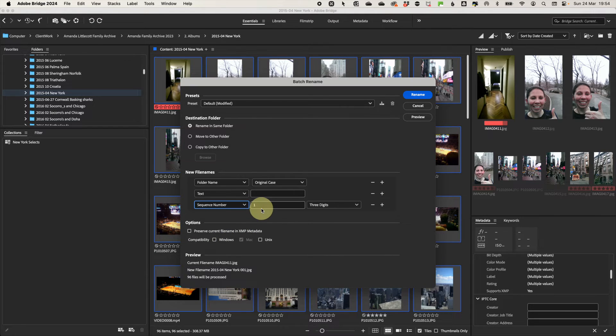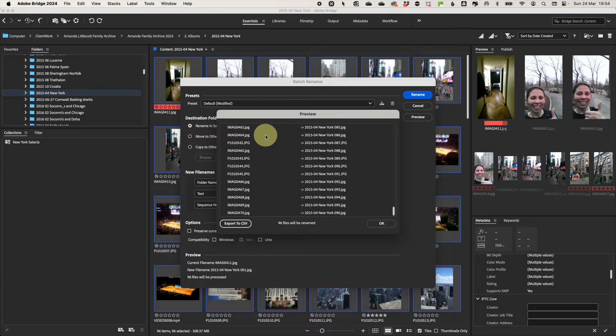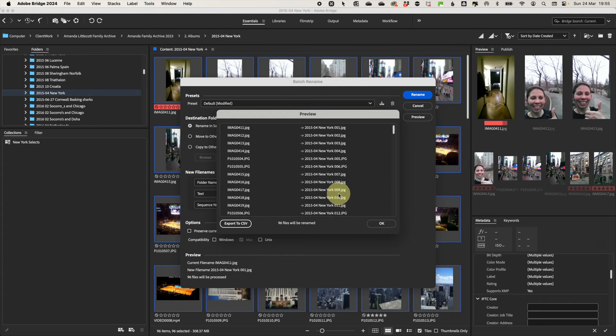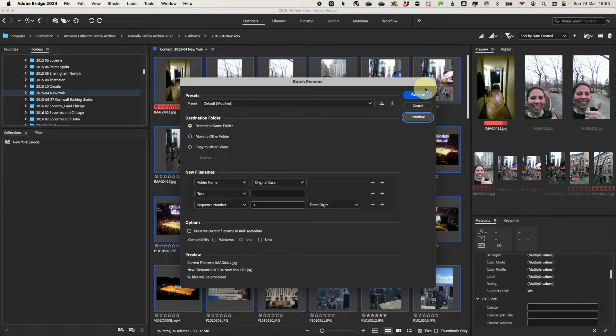So press add again and then select sequence starting at one and three digits. If you have more than 999 files in the folder, you might need to select some more digits. You can preview what is about to happen by selecting the preview and once you're happy, click rename.